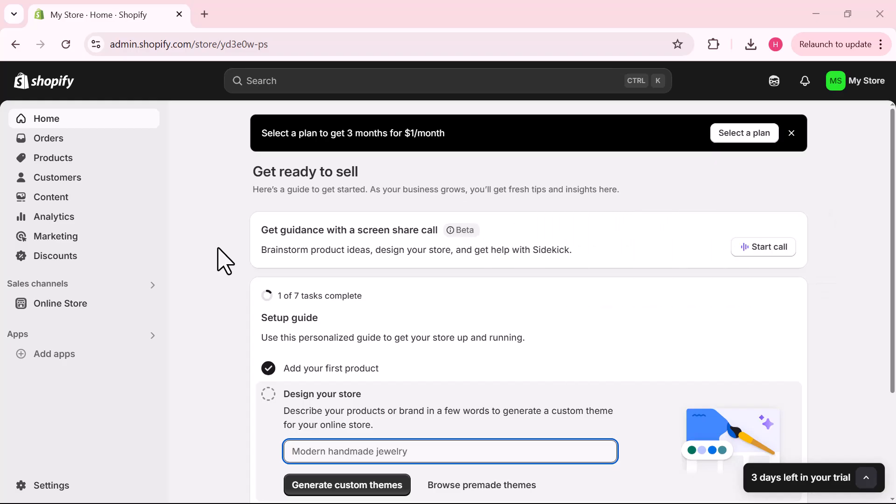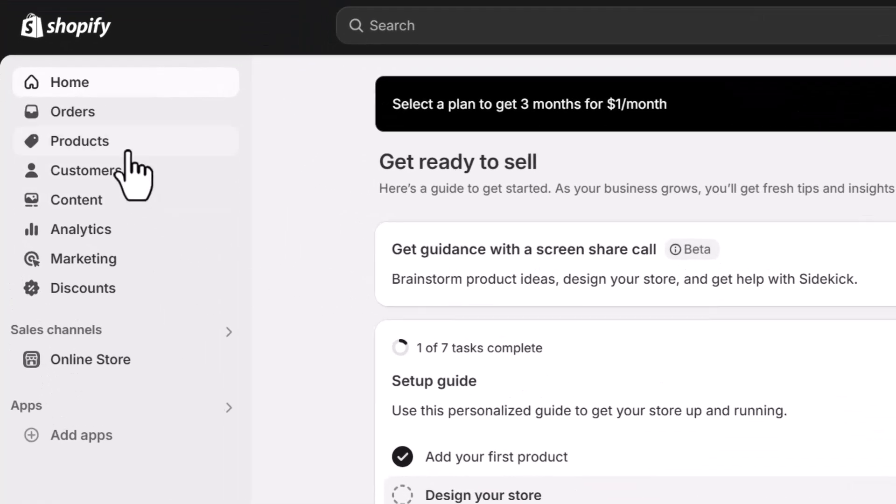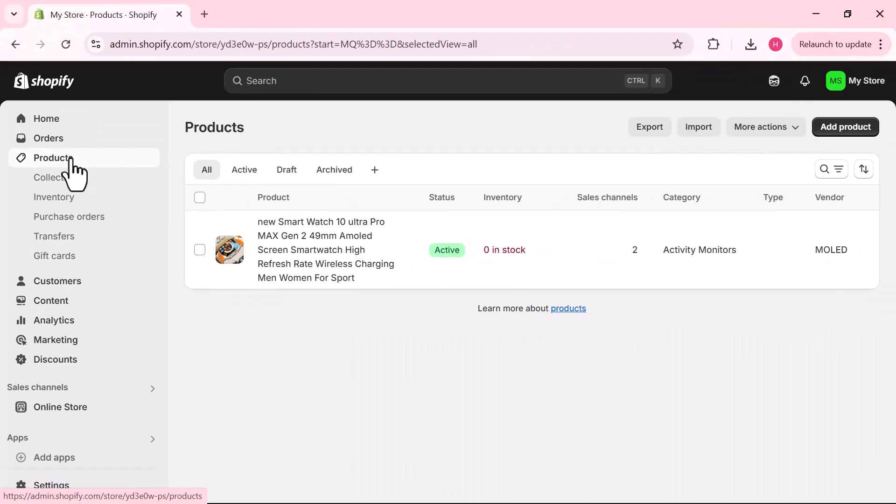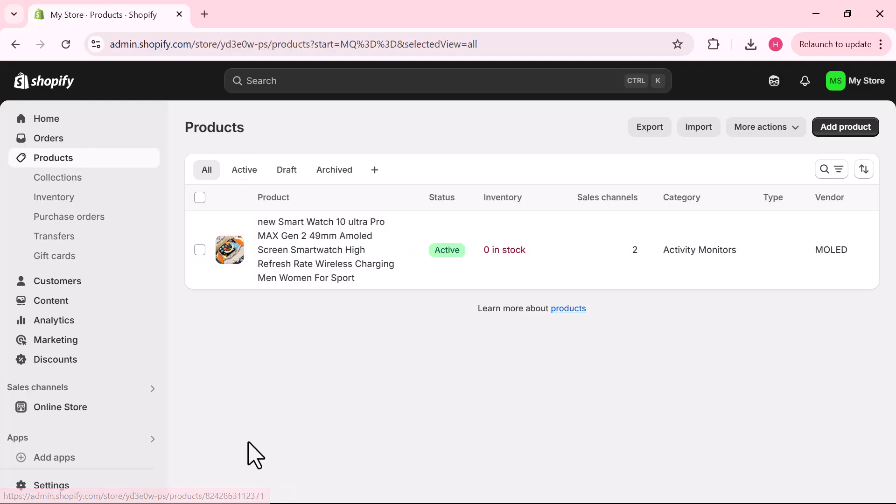Once you are in, from the left side menu click on Products. Within a few moments it will open the products page where you can see all the products available in your store.